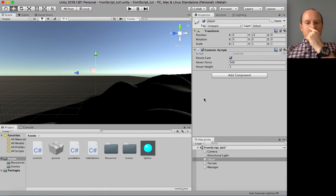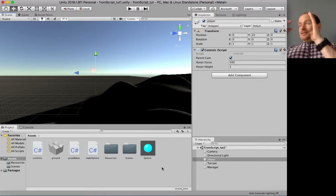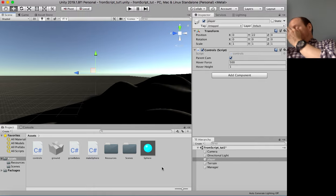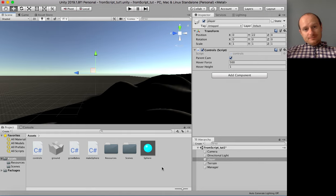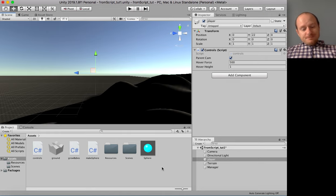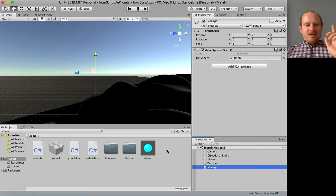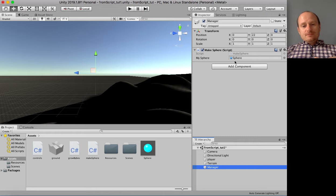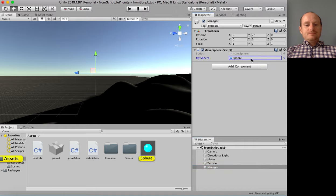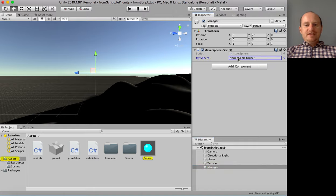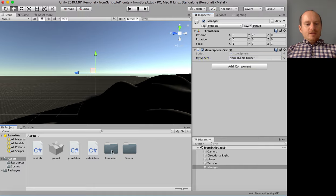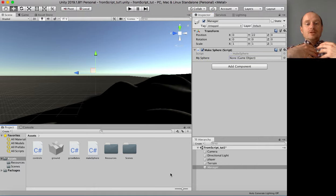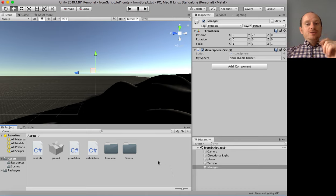What if we also didn't want to have to drag our prefab. I'm going to sneeze. Oh. Oh. Oh. Oh. My God. Excuse me. Sorry for that. What if we didn't want to have to drag a prefab from here into our script there. I've deleted that. What if we wanted to get it just by using the script from code. So to do that, what you need to do is create yourself a folder called Resources with a capital R.